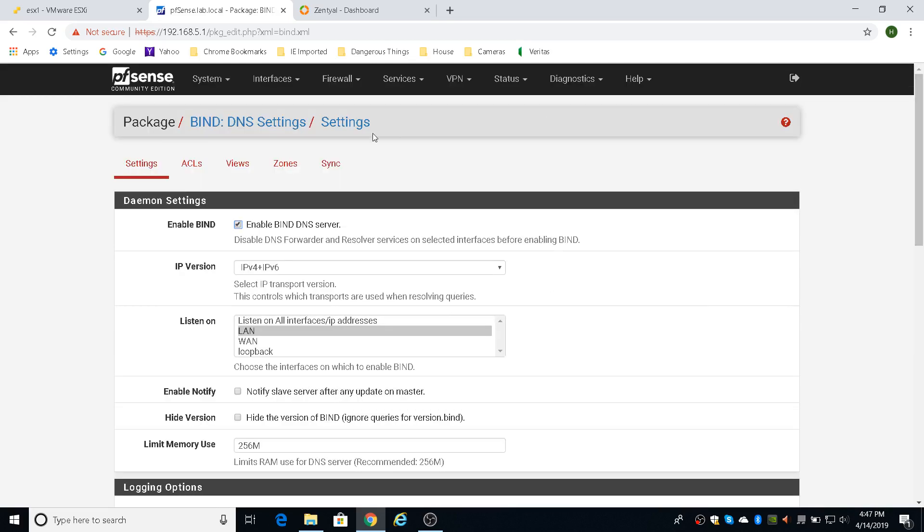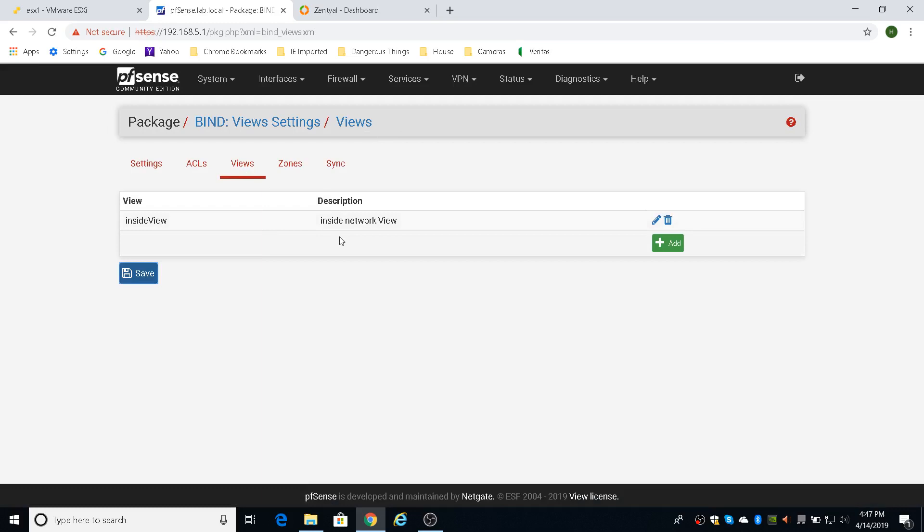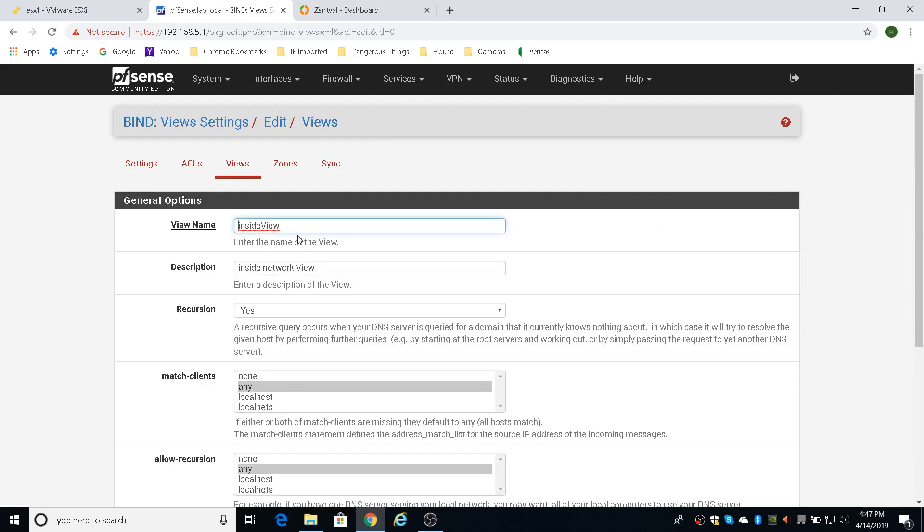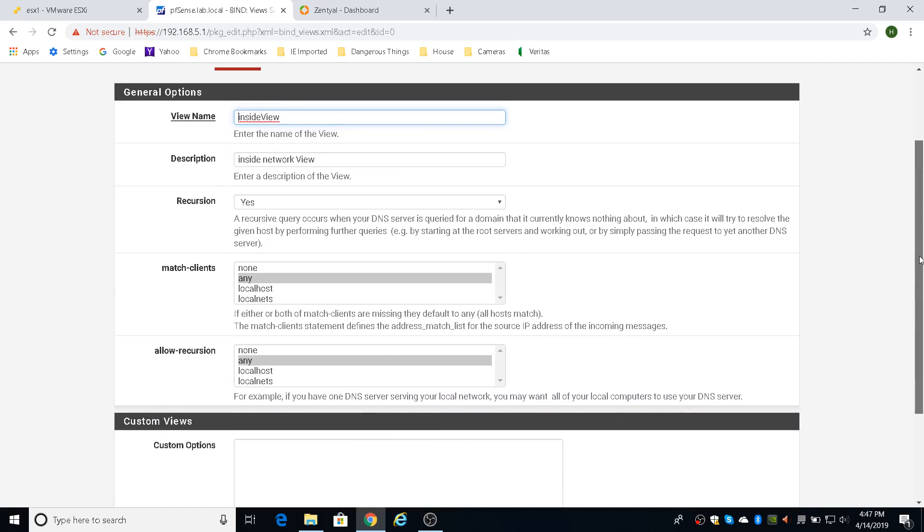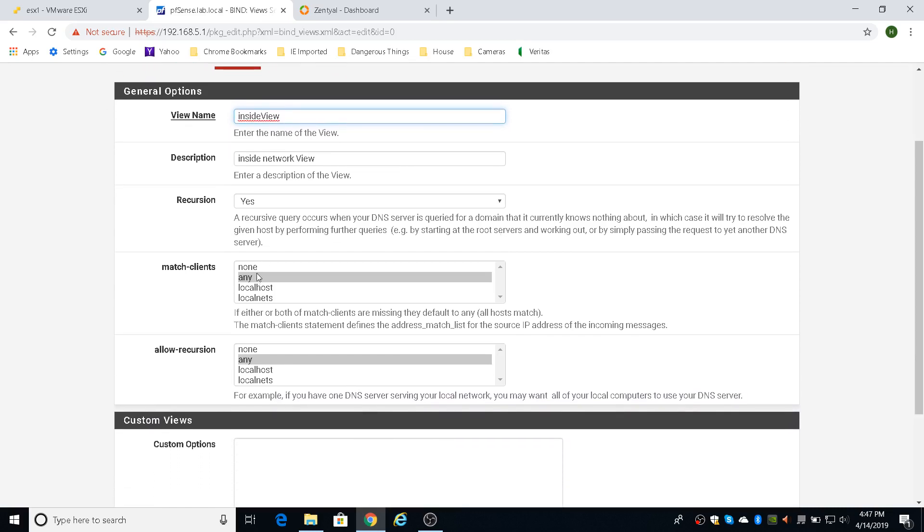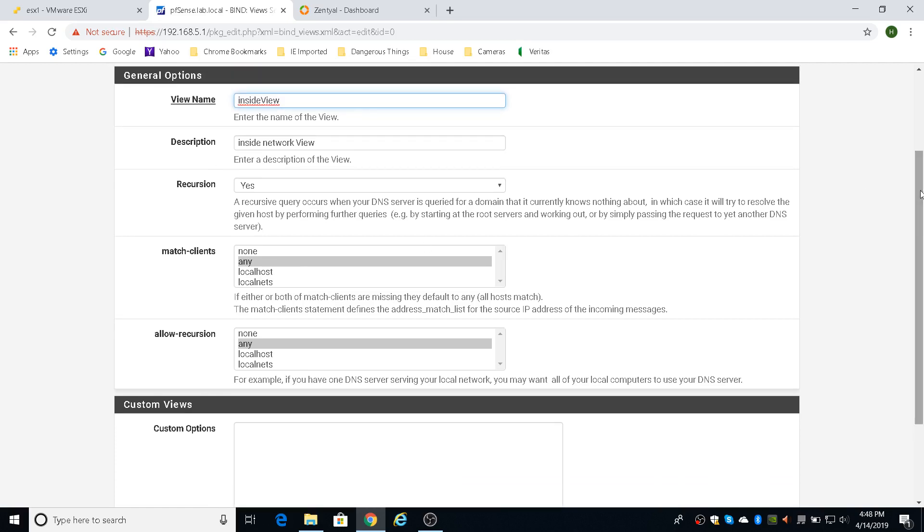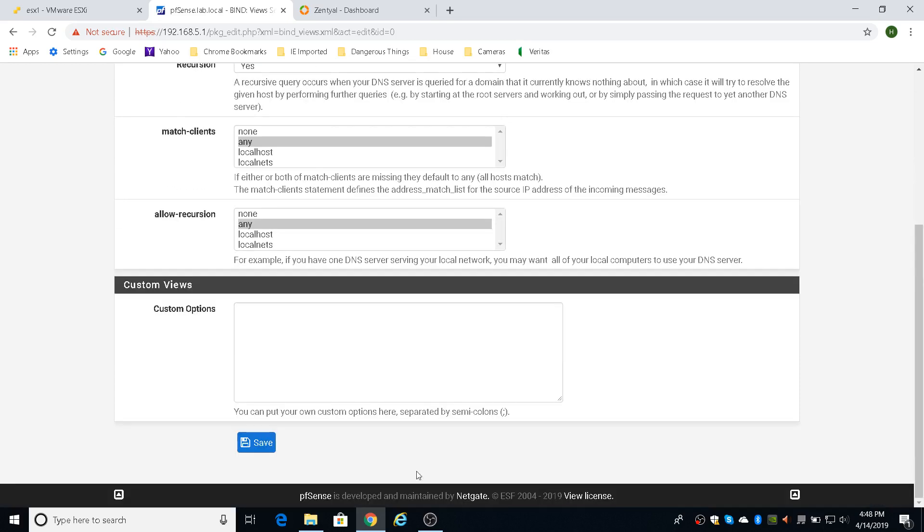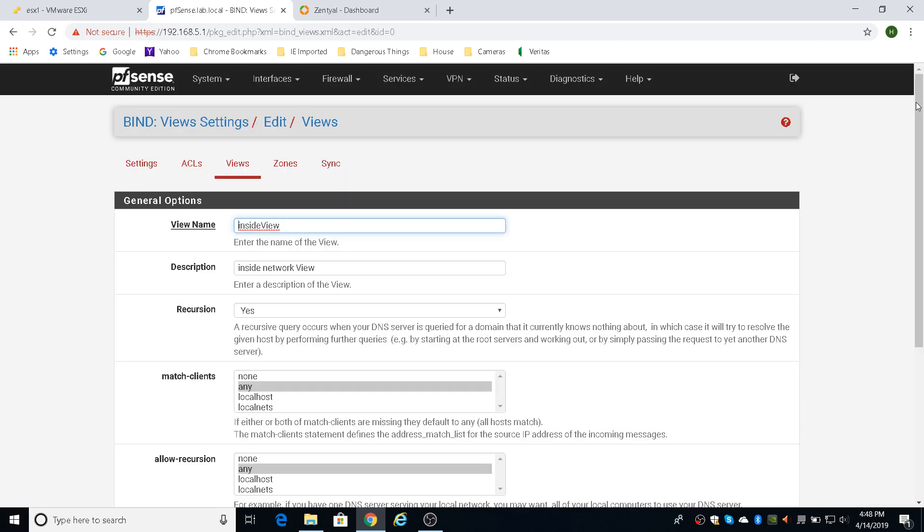To set it up, all you need to do is go create a view. So I just created a default view just called the inside view because I don't even want the LAN to be accessible. Although I did click any here. I didn't do local nets. I just wanted to get it up and running since it is in a home lab and I trust all my own machines in the home lab. Just to get it up and running really quick without having to troubleshoot your views, which views is like the permissions, which networks are allowed to do what kind of lookups in your DNS server. So I just did any and any, and then you click save. So that's all you need to do for your view.